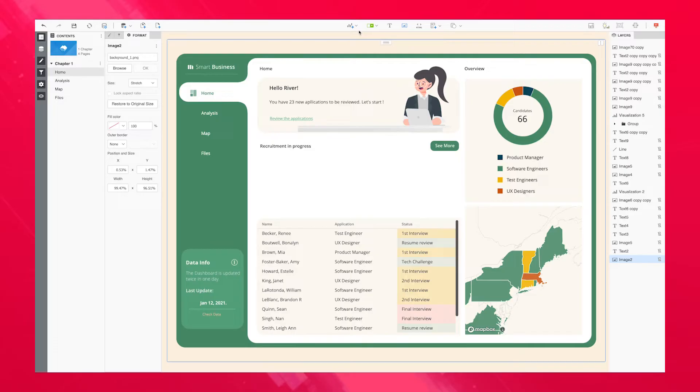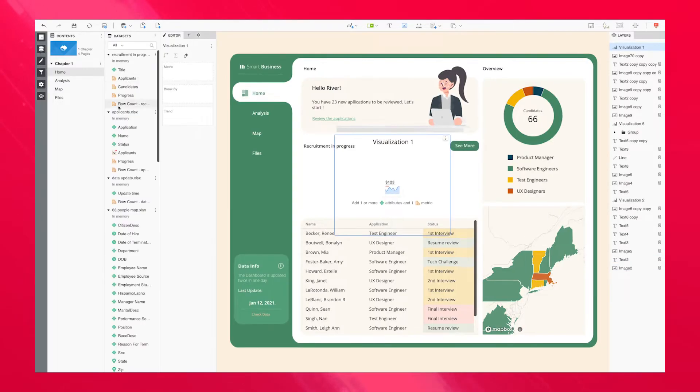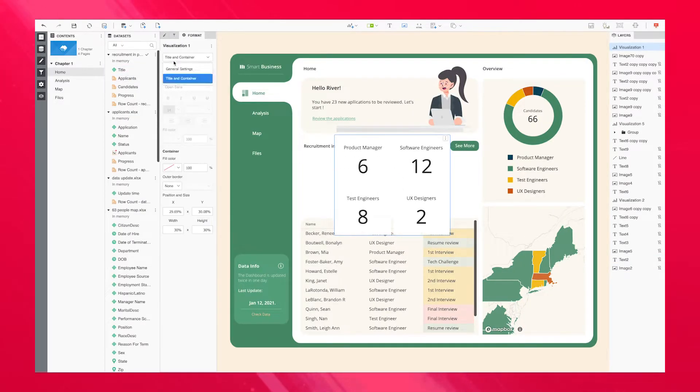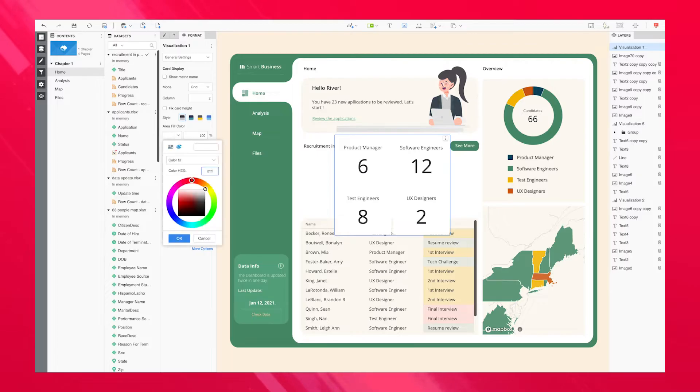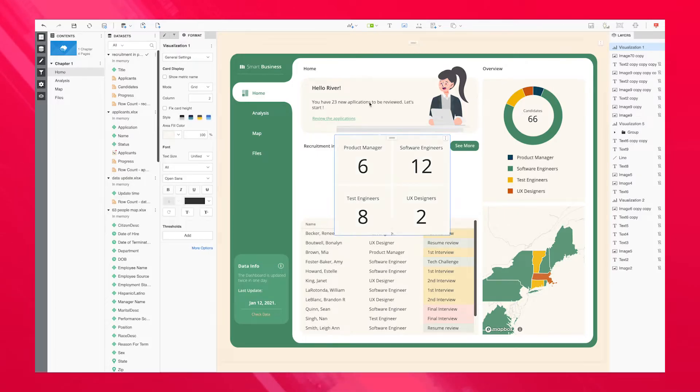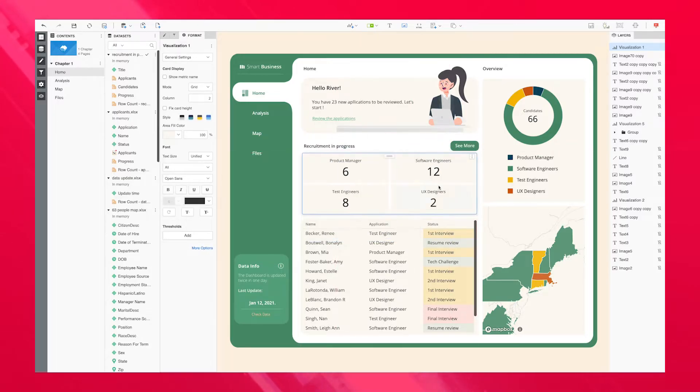We've changed the game for library once again, allowing both administrators and authors alike to control how dossiers or documents will appear in the library interface. From speaking with our customers, we've learned that many create dossiers with a landing page in mind, intending for their end users to return to that specific page each time they open the dossier.